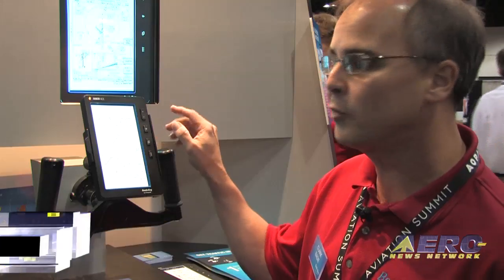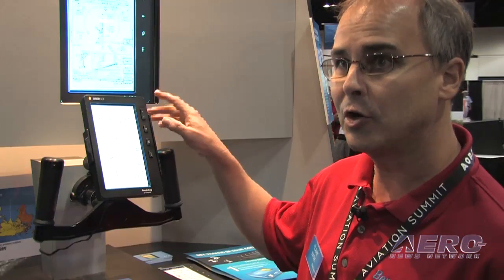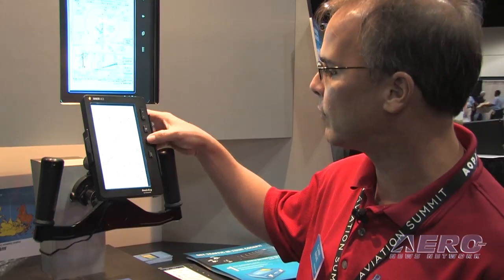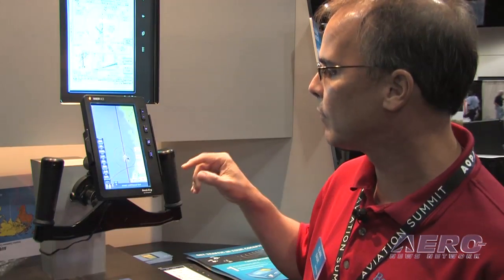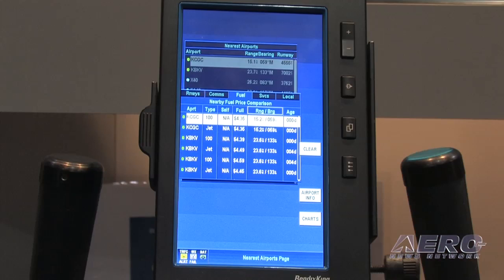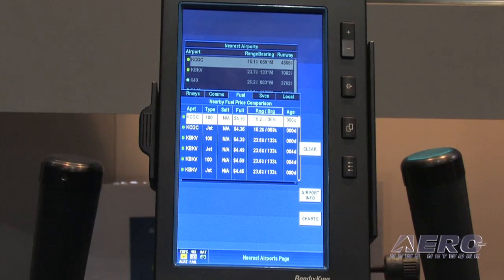Let's say you're going to fly an approach into an ILS. You can load in that chart here, and then it will display, and you can toggle between the chart you loaded in and the relevant en-route chart. You can see here it gives you information about the airport itself, the runway, and the communications.